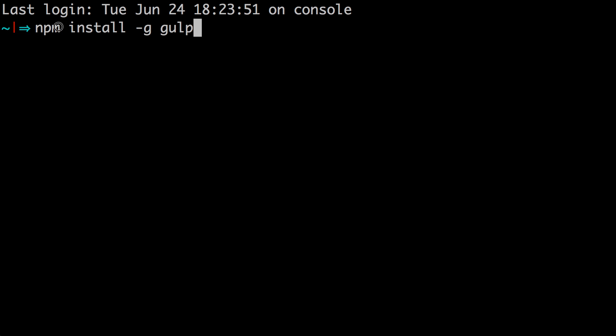Now, you need Node installed on your computer for this to work. So if you have not installed Node, go ahead and grab Node.js from Node.js.org and install it there, and then the npm command will work for you. Now, we just need npm install hyphen g gulp, and that's going to install Gulp on our entire system.